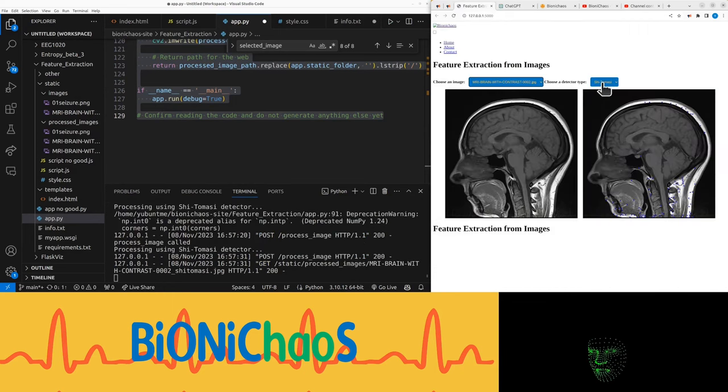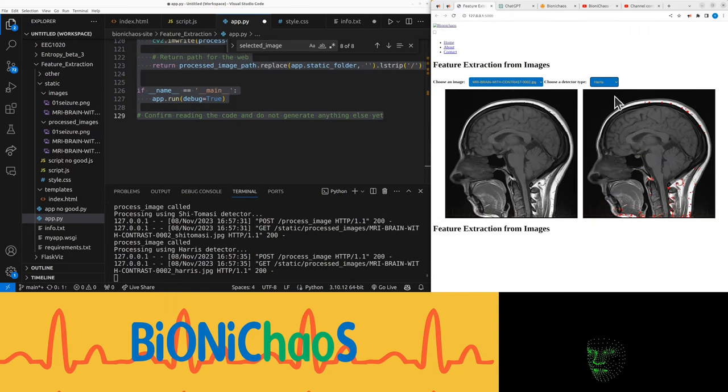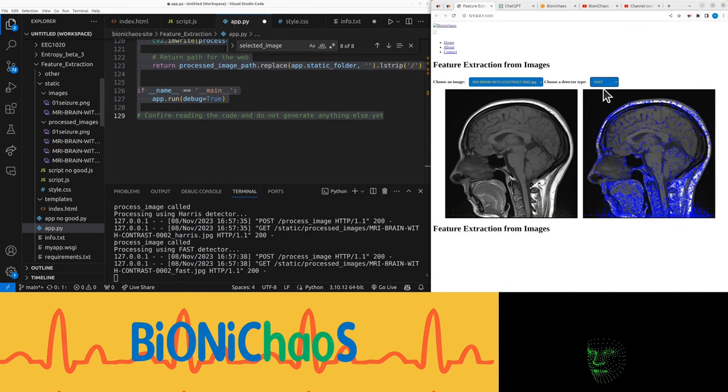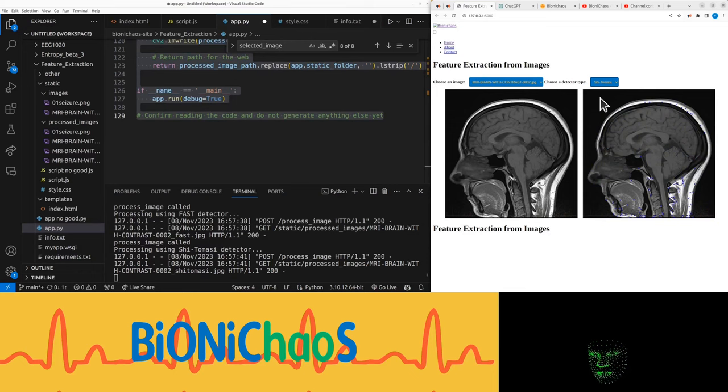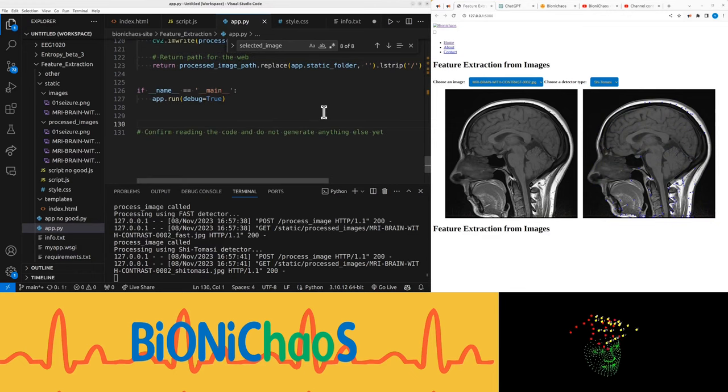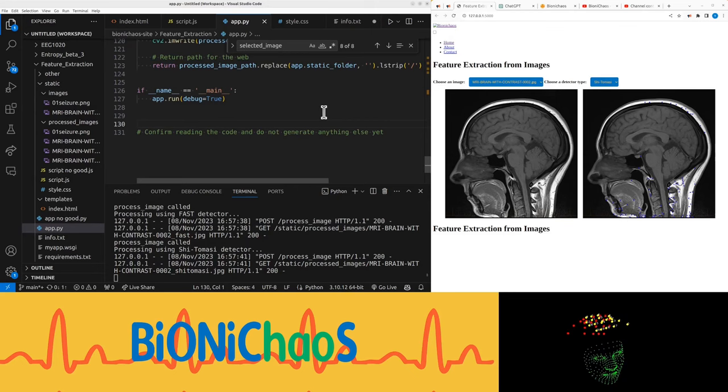Right, so it is working. Harris, FAST, Shi-Tomasi. Okay, it's actually working. Okay, first rule of engineering: if it's not broken, don't fix it.